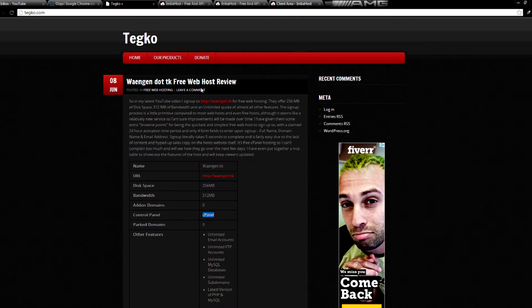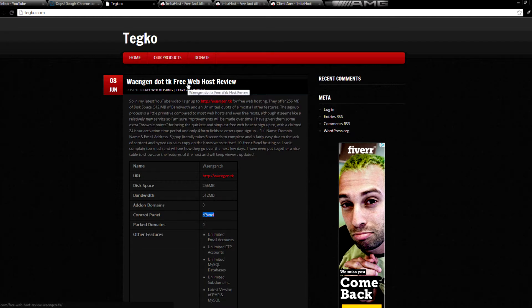and they were voted by me the number one web host with the fastest sign up process. If you actually go to their website, click sign up, they only require you to fill out, I think it's three fields of information,